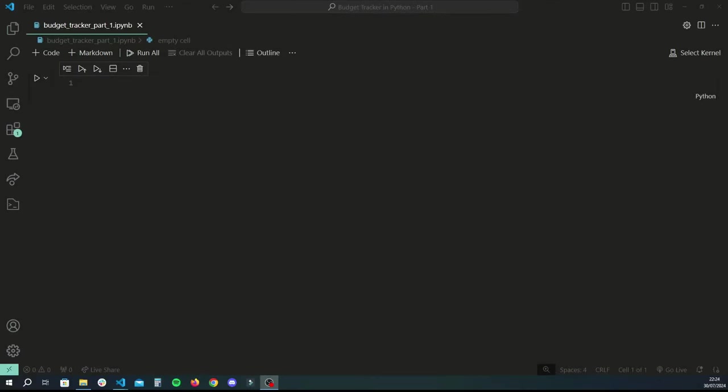Hey guys and welcome back to another Python tutorial. In this video we're going to be making a really simple budget tracker application using Python. In the previous series we basically learned a bit about pandas and how to use it for data manipulation, so hopefully I'll be able to use that to cover a few basic concepts and do a recap.